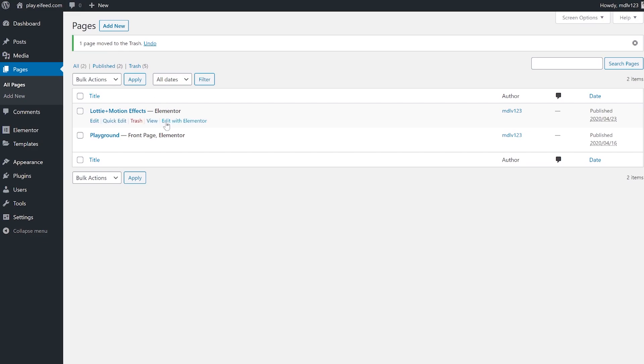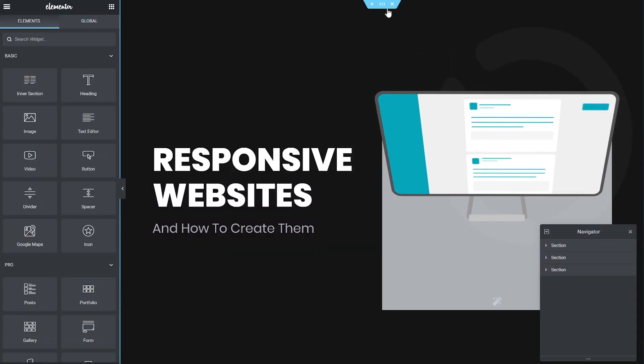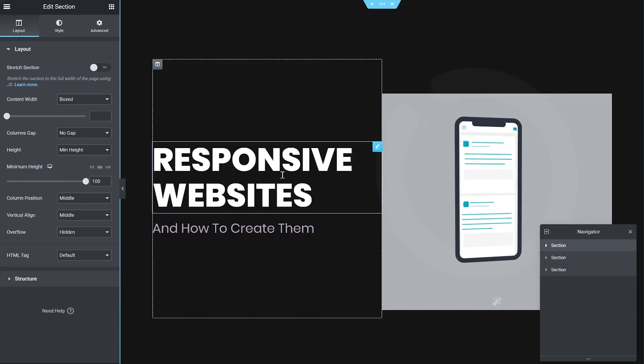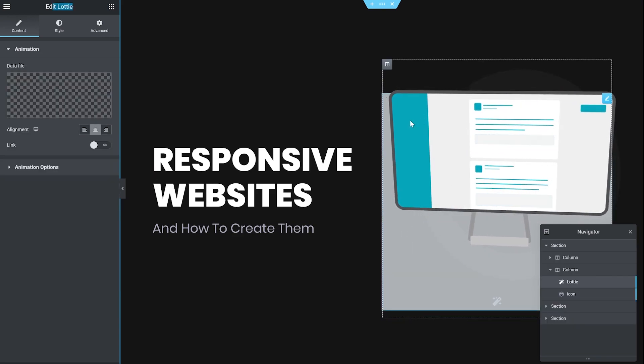First, as always, I want to take you through just a little bit. Show you the whole ingredients of everything. What we have here is a section with two columns. And this is just a Lottie widget.